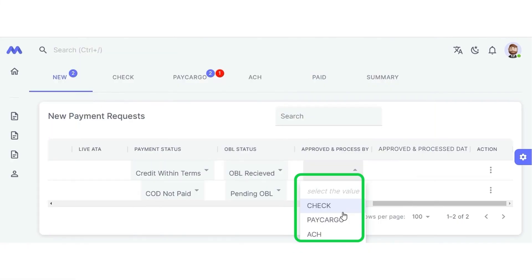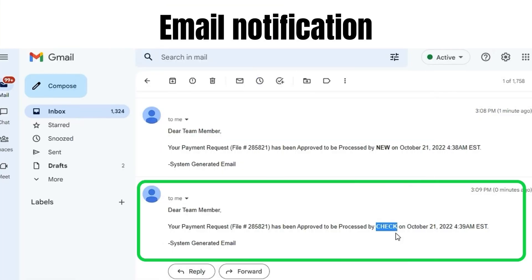The New tab contains new entries for which no payment has yet been made. The user can pick a payment method. Every time the user checks the payment, an email notification is sent.